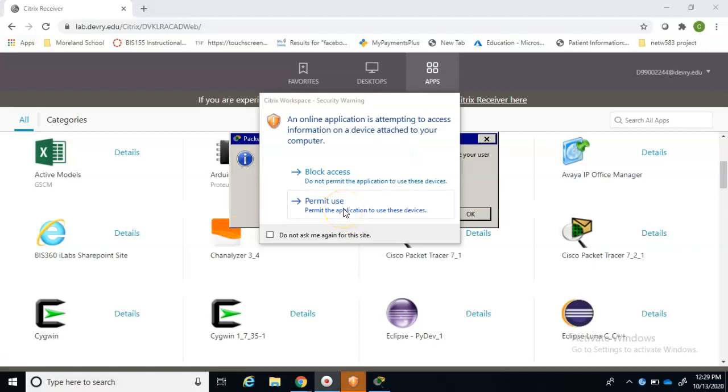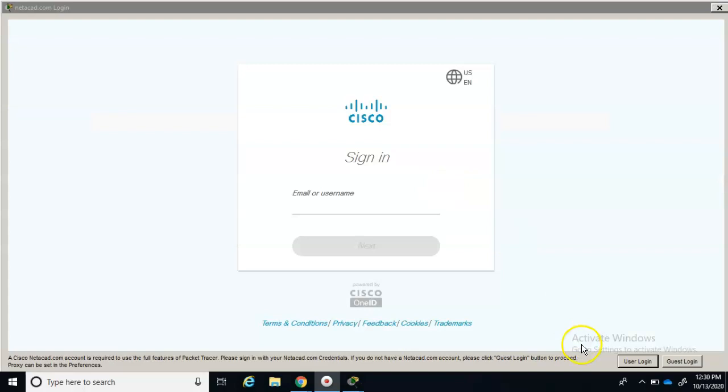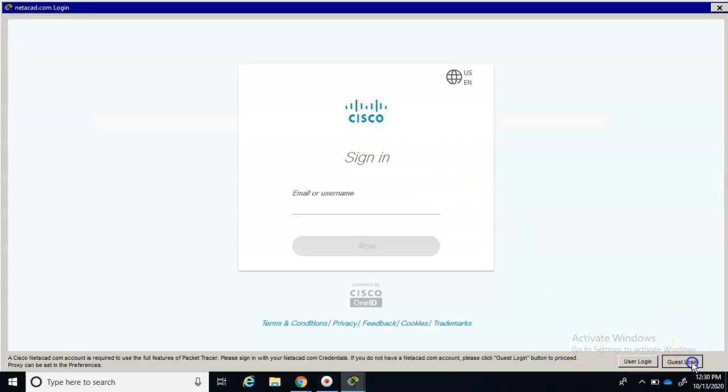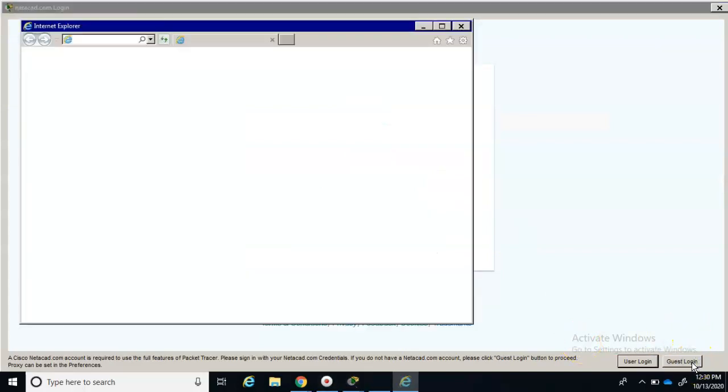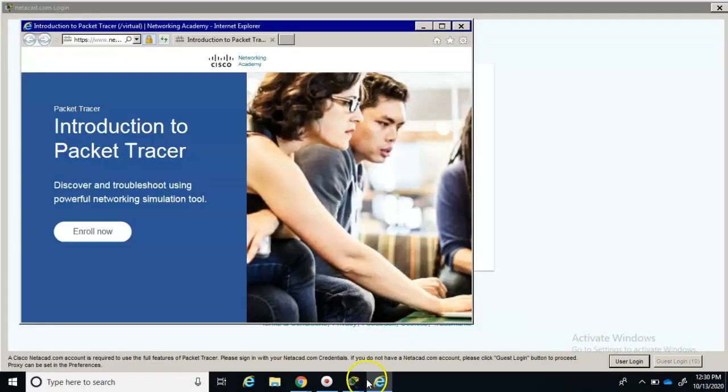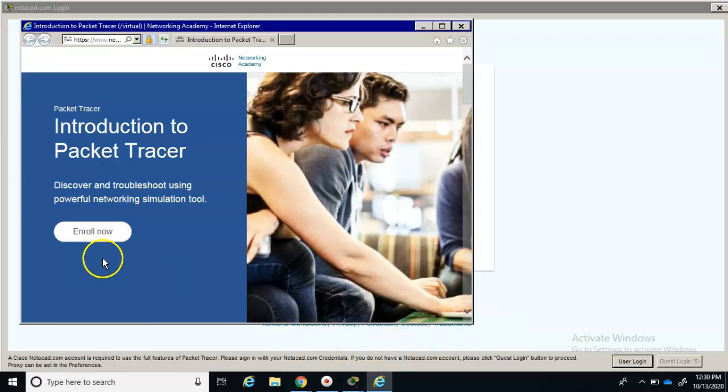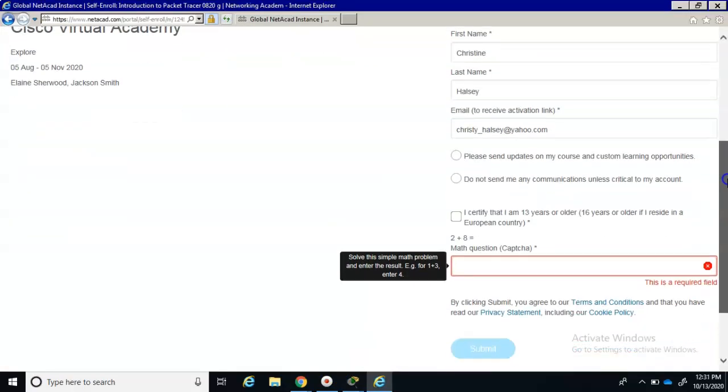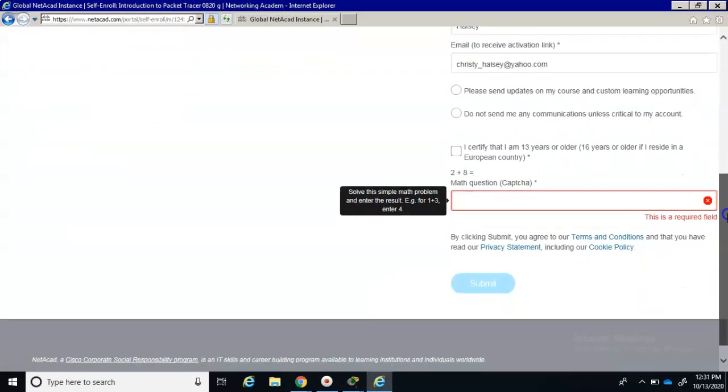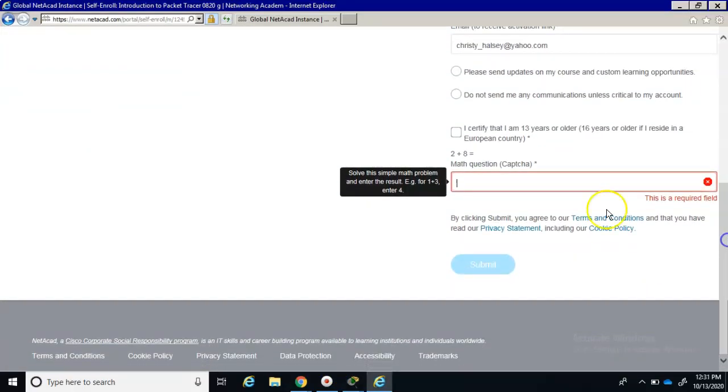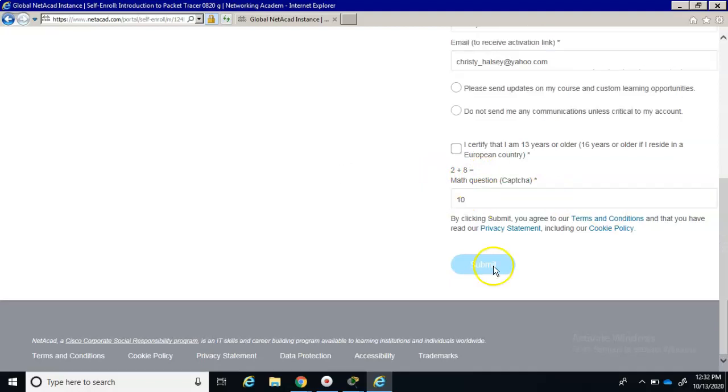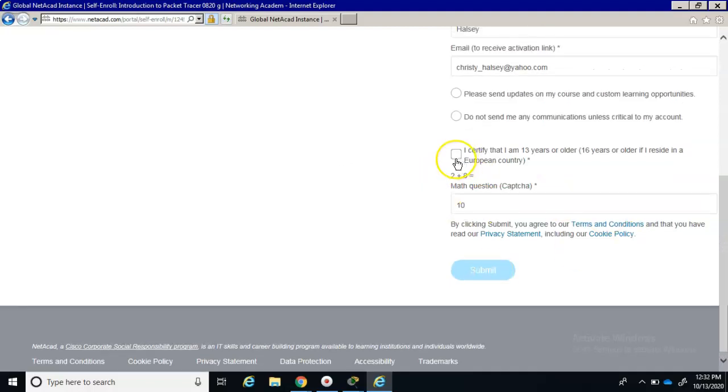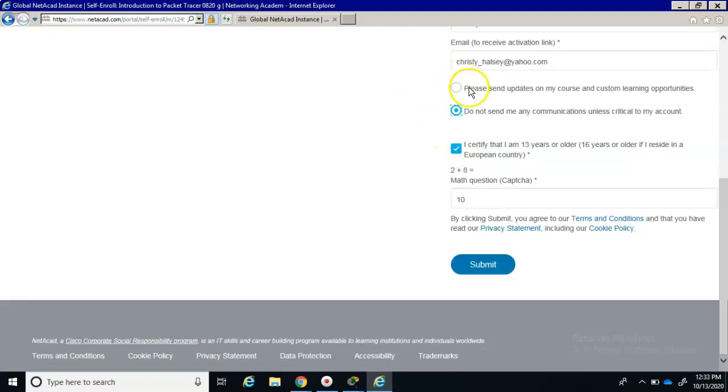Launch it. It does take a few minutes to launch. If you get this question, hit permit use. It's asking us to log in, but I think we can do it this way with a guest login, and it'll ask you to create an account. So you can fill in your information.